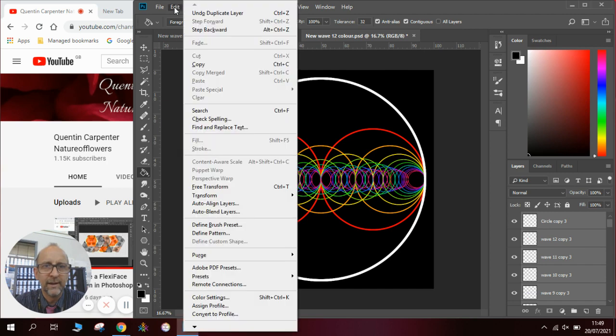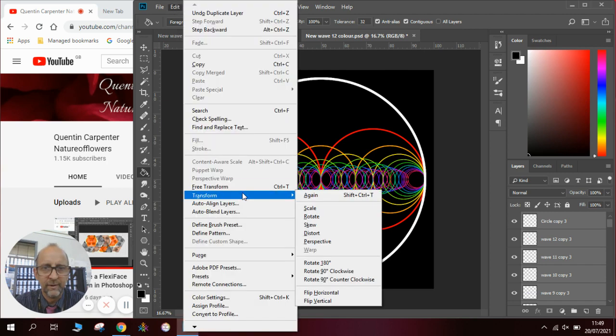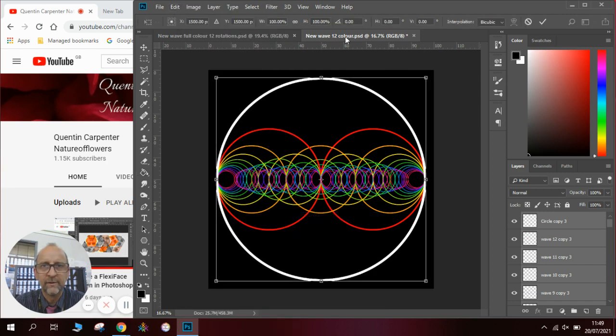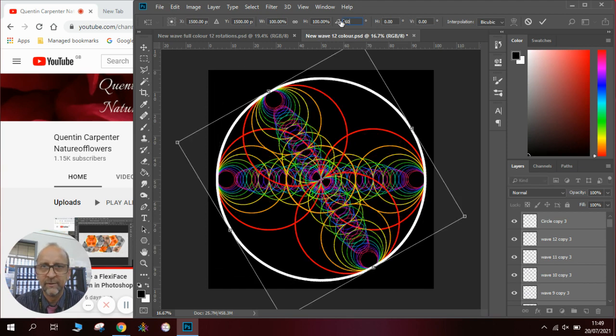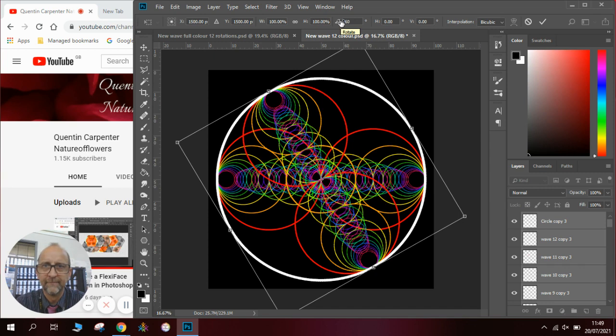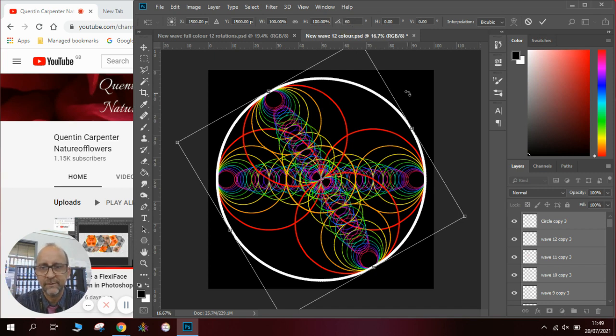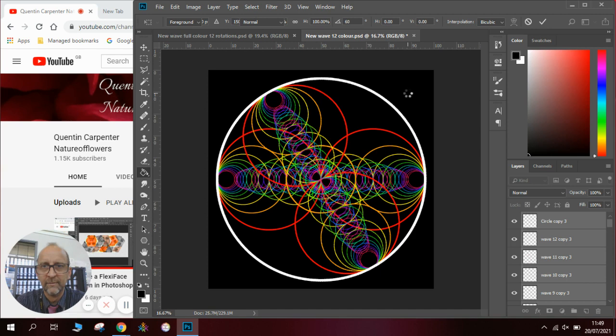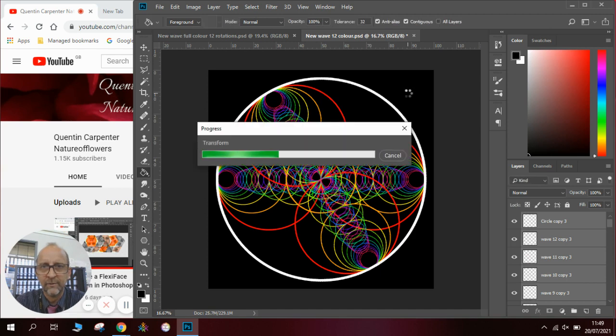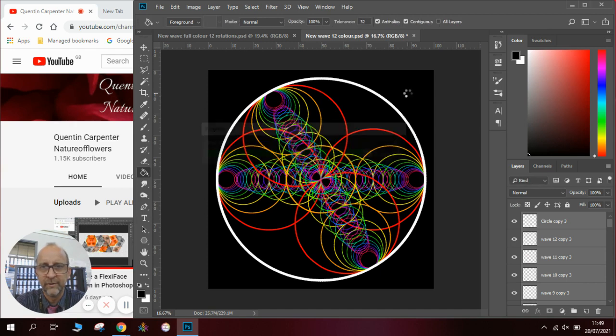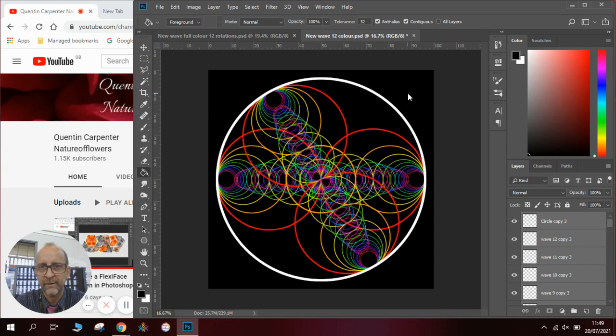We then come up to the edit menu and we go to transform and we go to rotate and we're looking to rotate them by 60 degrees. OK. It will take a little while for it to process, press enter, watch the little transform control bar go across and then you're done.